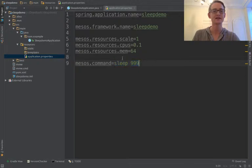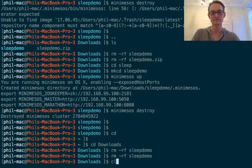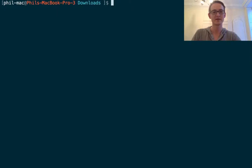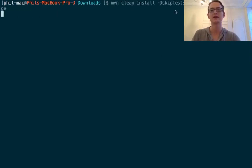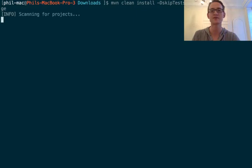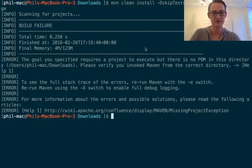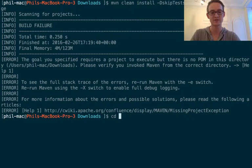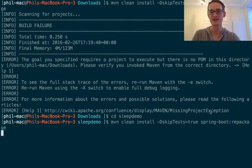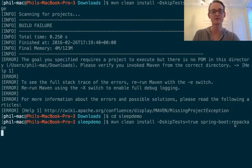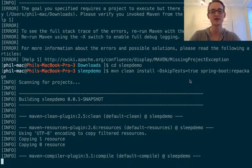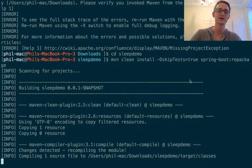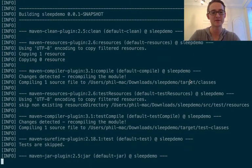Okay, so that's our properties done. So I'm now going to go across to my terminal and build that. The only thing I'm doing here is just skipping tests. Oh dear, I'm in the wrong folder. That doesn't help. Sleep demo. Okay, I'm skipping tests and I'm doing a Spring Boot repackage. And that's just injecting the Spring Boot jars into the final fat jar that we're going to use.